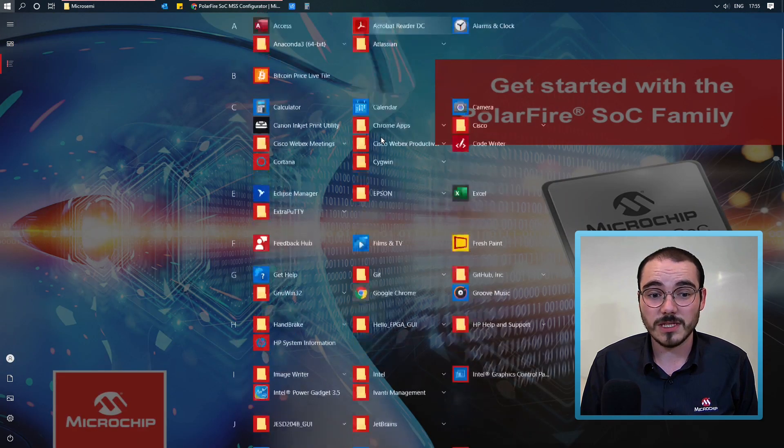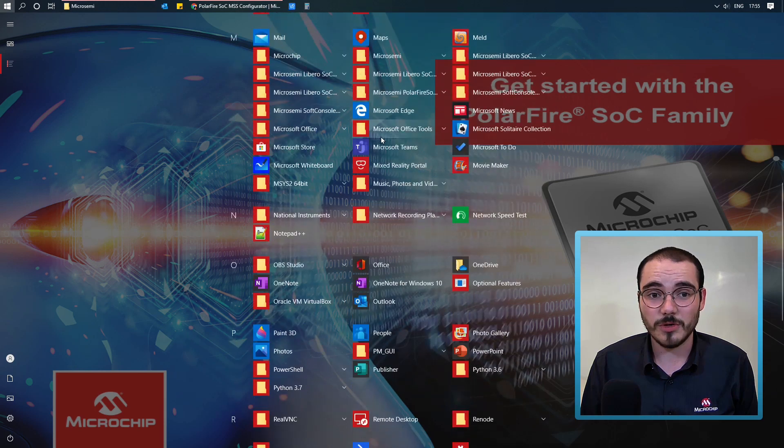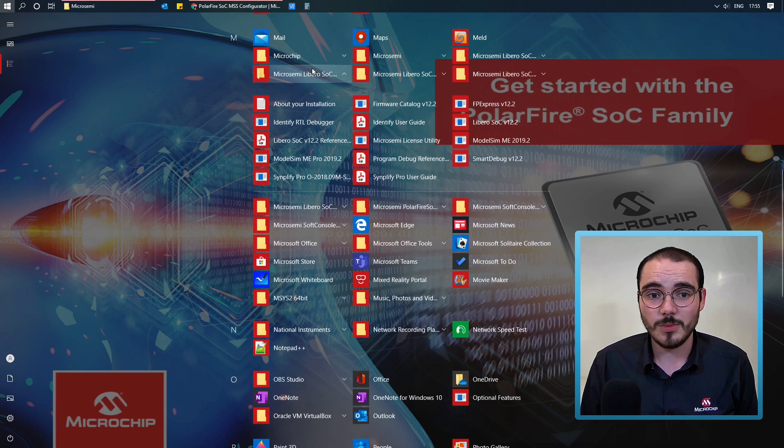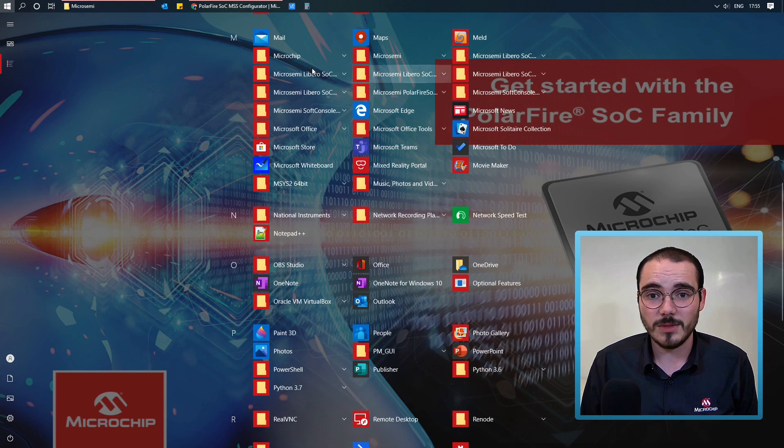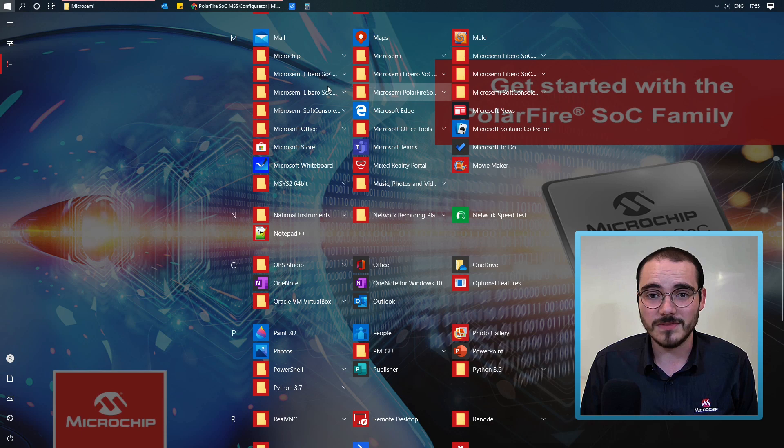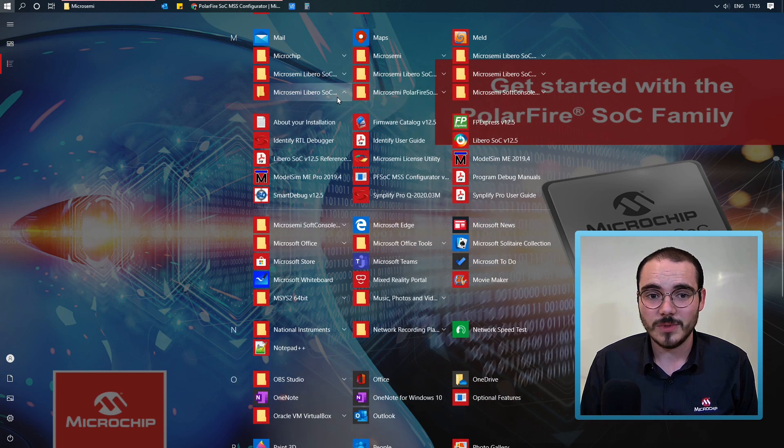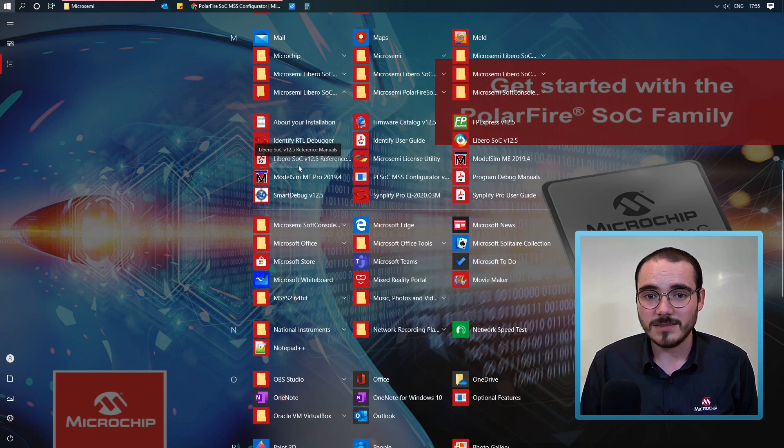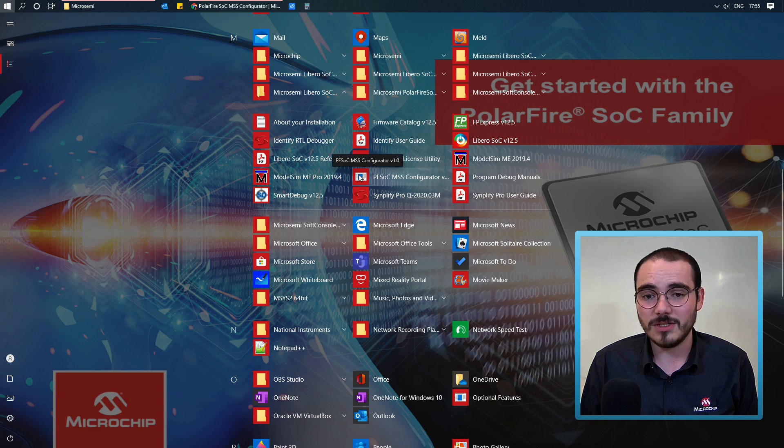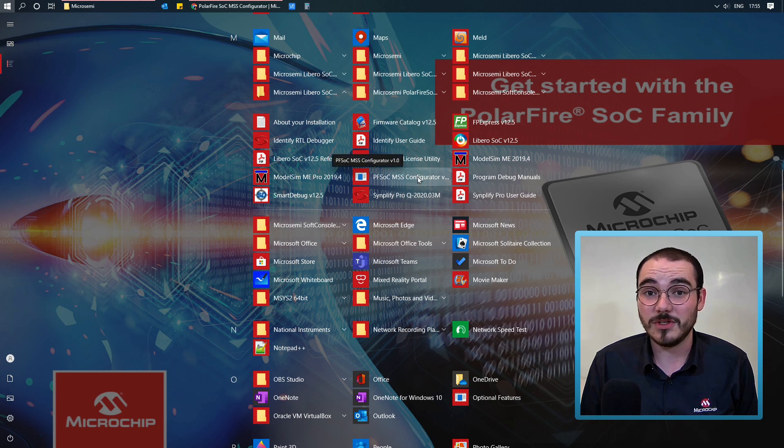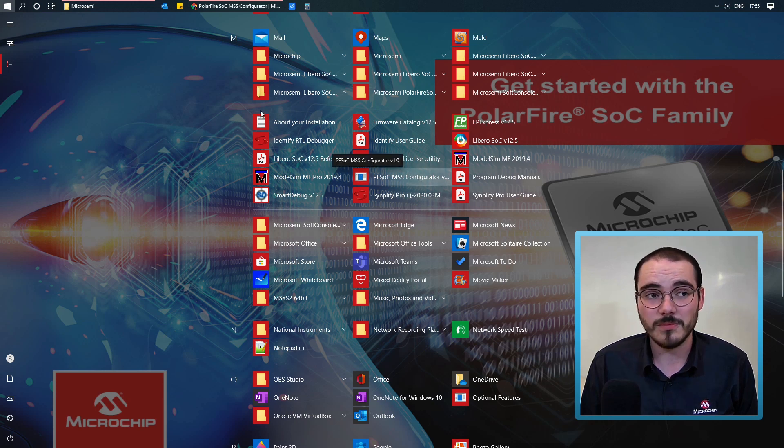And if I scroll down into all programs, and open up Libero SoC version 12.5's install folder, which is here, I can see I also have a shortcut for the MSS Configurator placed in my Start Menu.